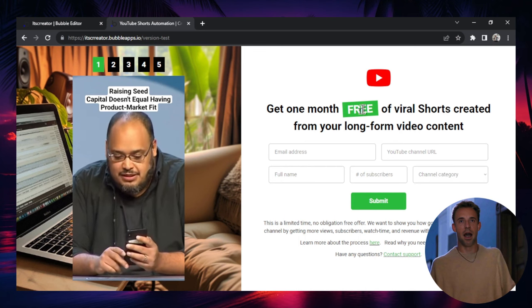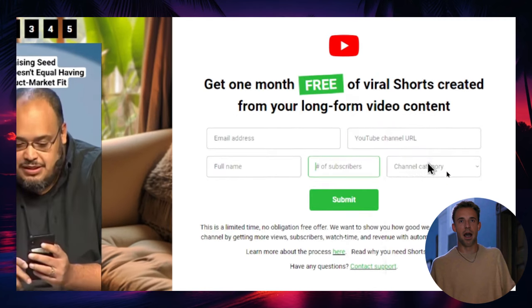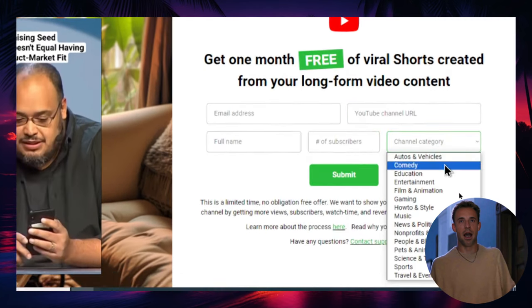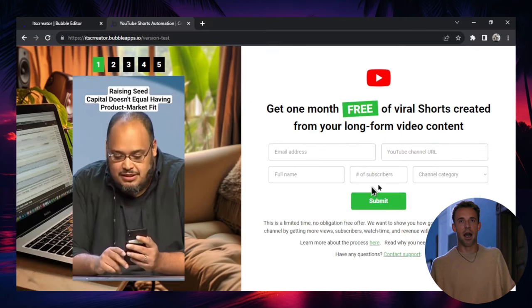Just with a few clicks of a mouse, you can start creating content for your clients. So what's going to happen is when they land on this page, if they're interested, they're going to enter their email address. They're going to give you a YouTube channel URL so you can take a look at their stuff. They're going to write their full name. They're going to show you the number of subscribers. And they're going to choose their channel category. And it's all the categories that you have on YouTube when you upload a video. When they're either going to click submit, we've got some text down here.